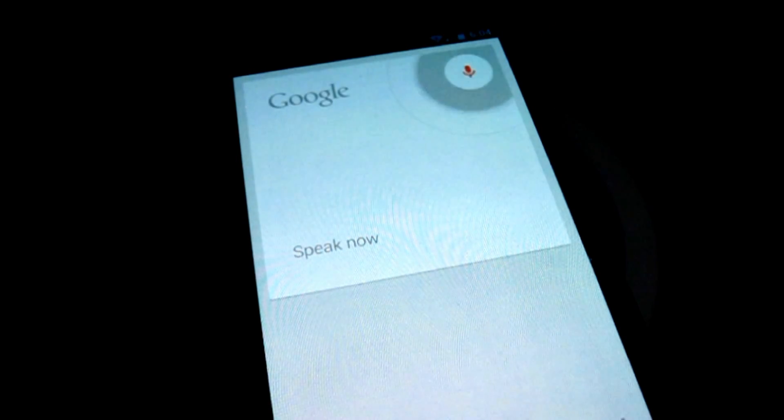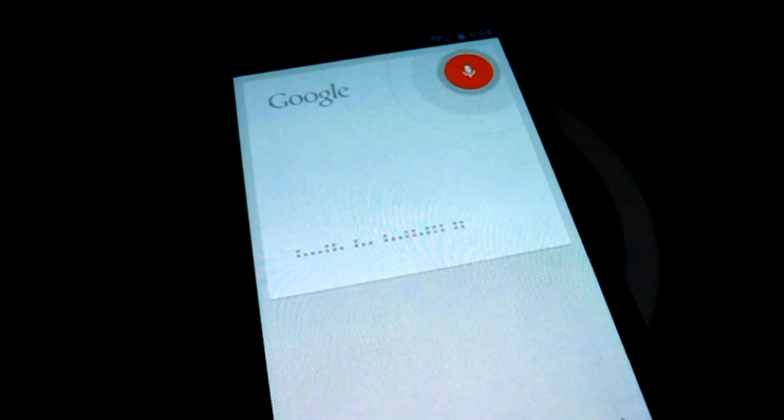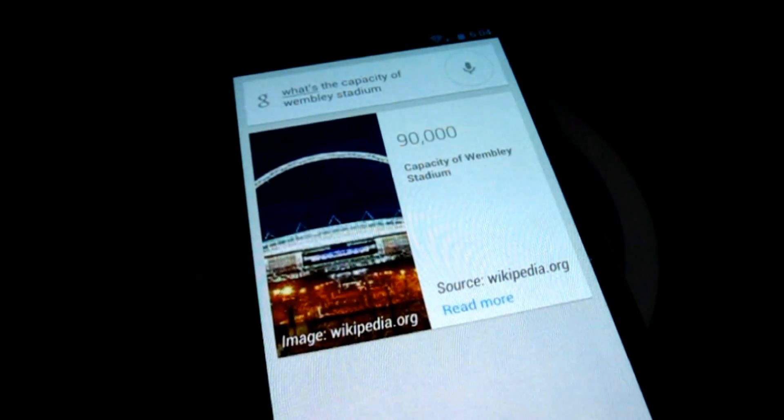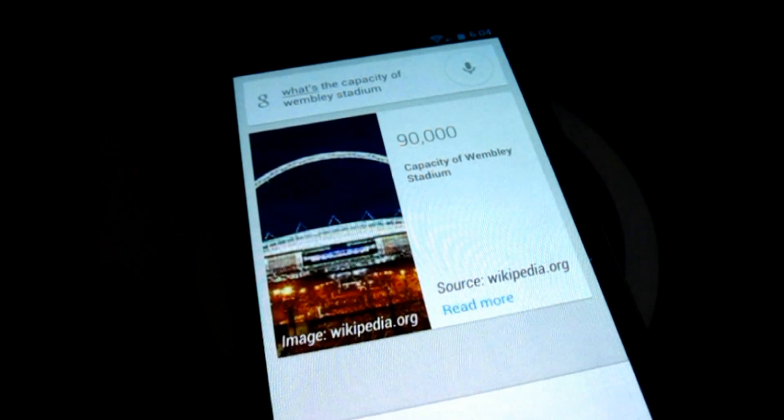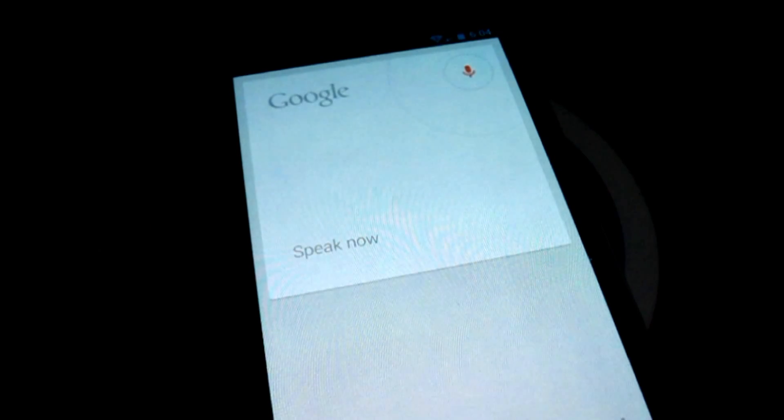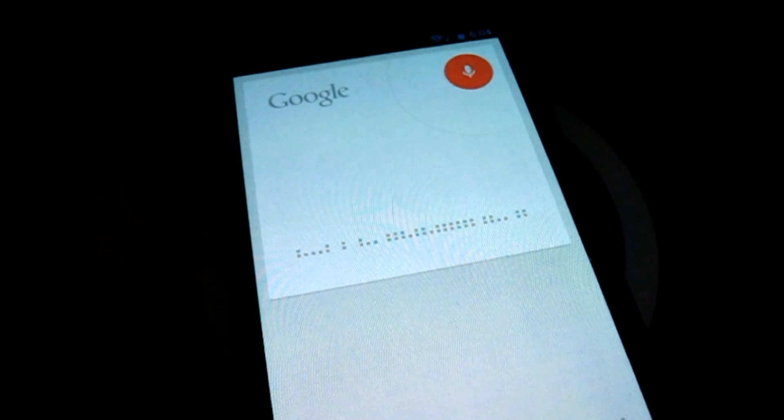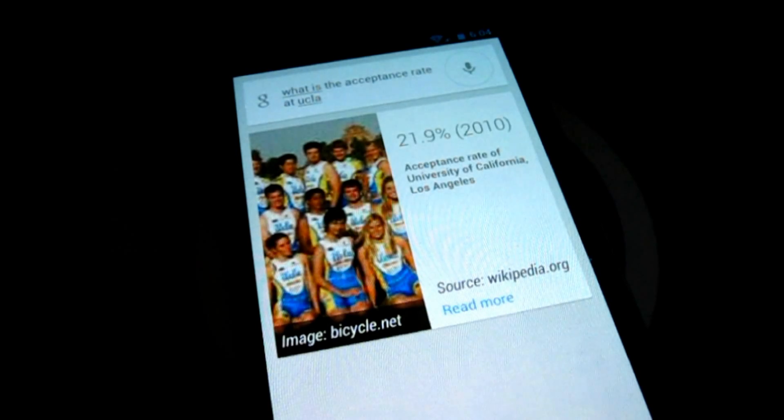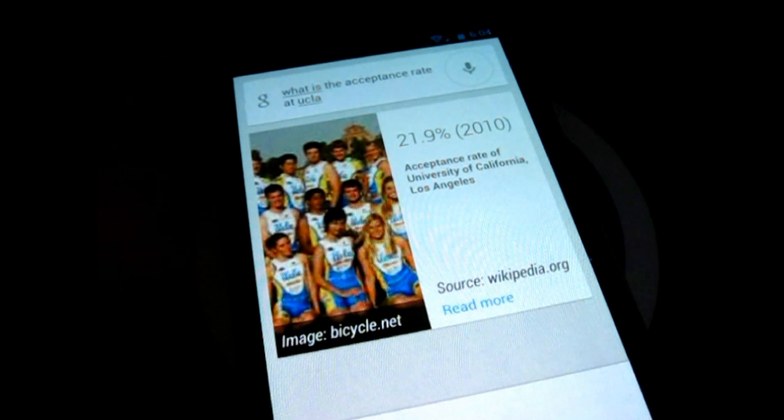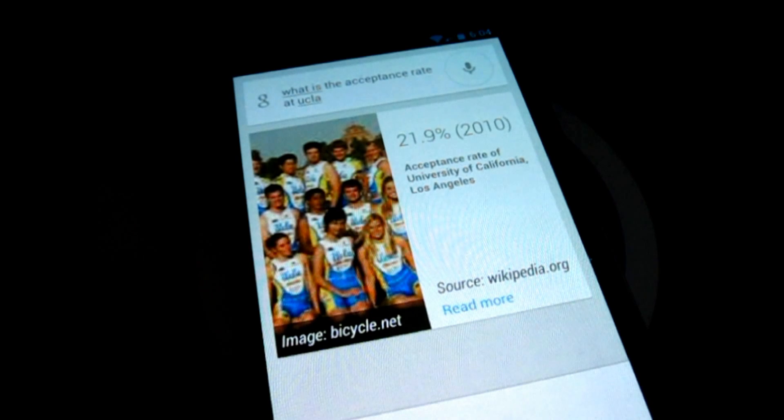What's the capacity of Wembley Stadium? Wembley Stadium has a capacity of 90,000. What's the acceptance rate at UCLA? The acceptance rate of University of California, Los Angeles is 21.9%.